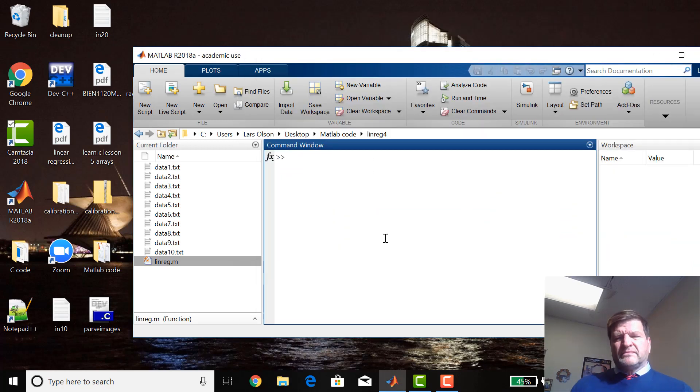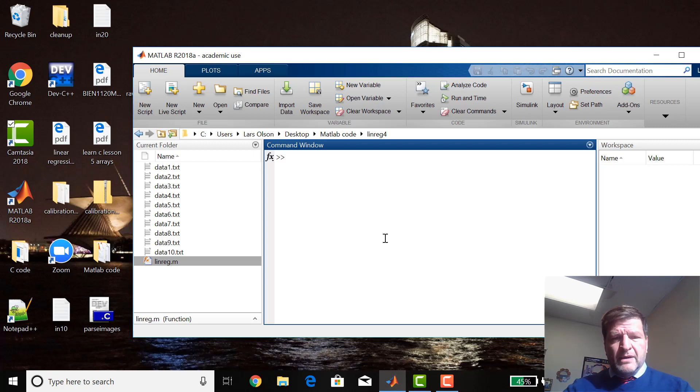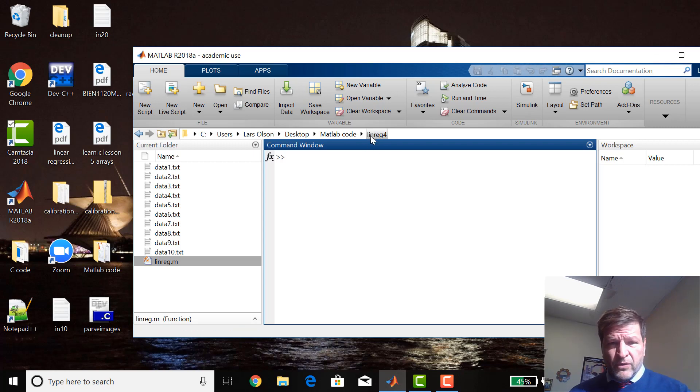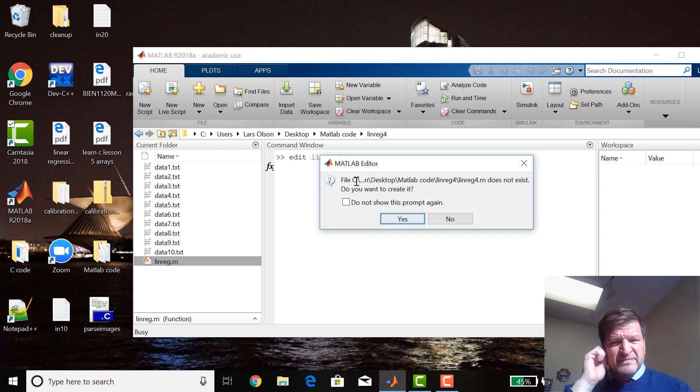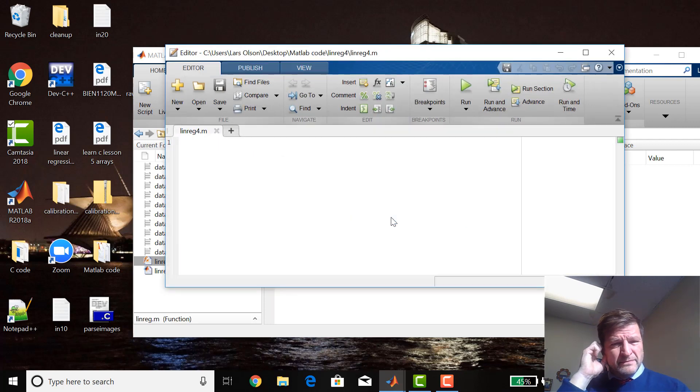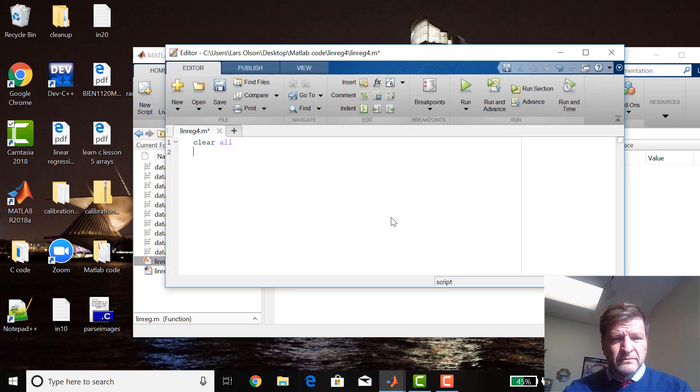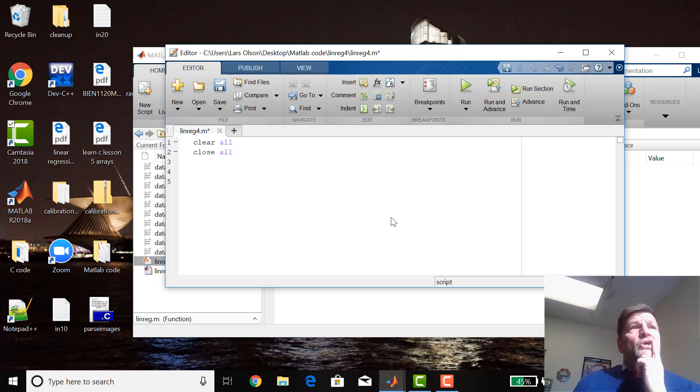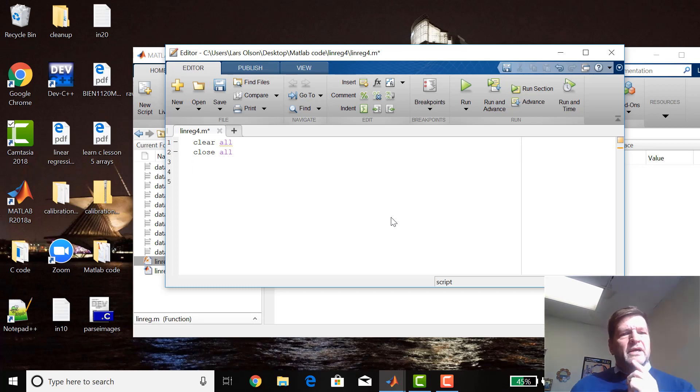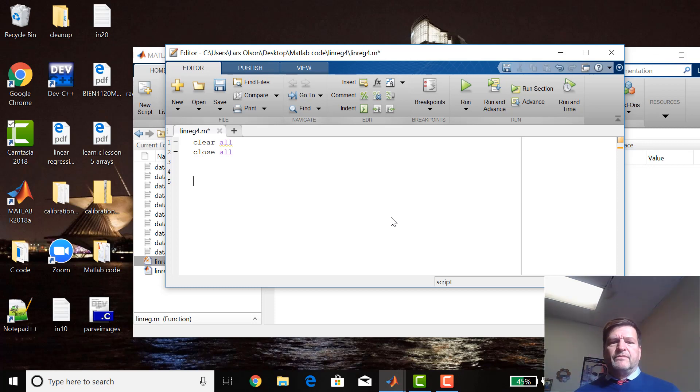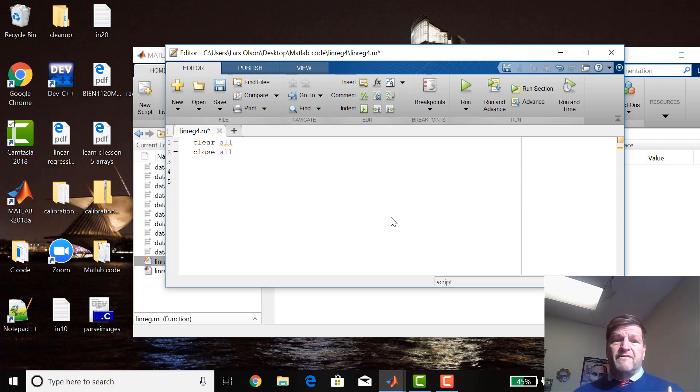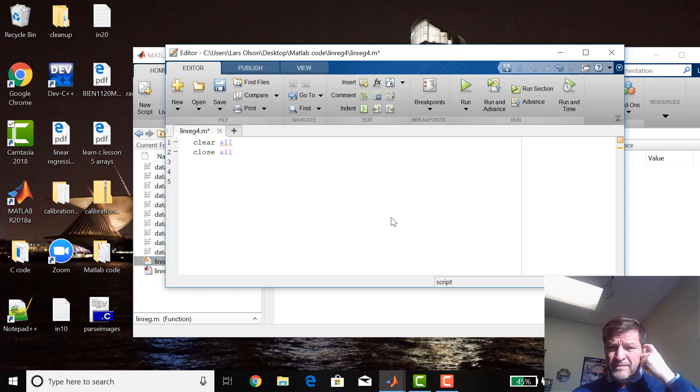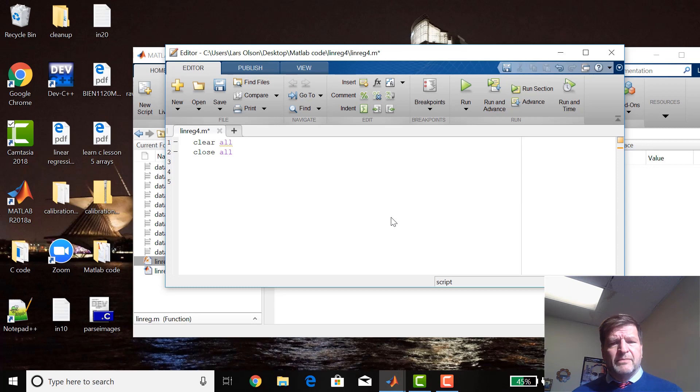Now I want to start a new script here in this linreg4 directory. I want to build up a program to do all ten files. The first thing I want to do is I want to try it with just one file, right? How do we manufacture a file name in MATLAB?